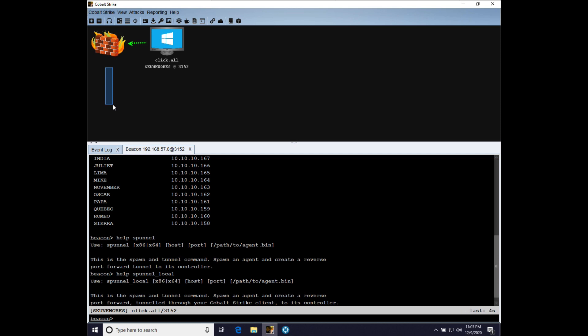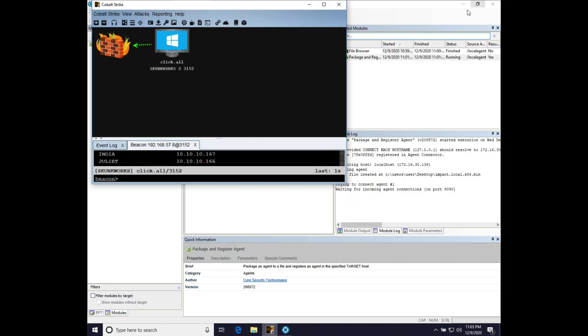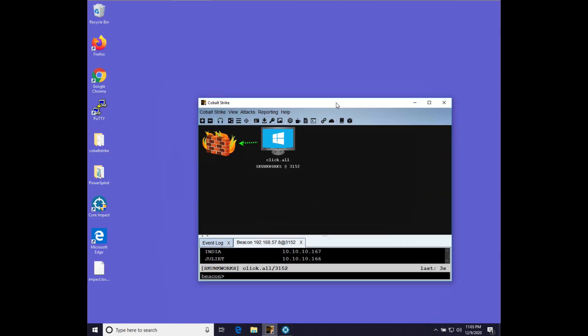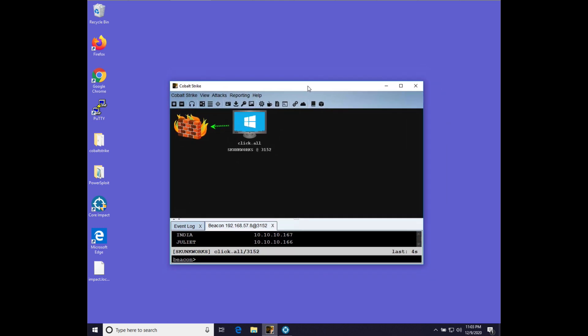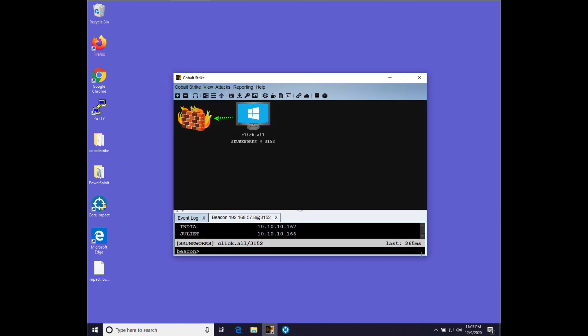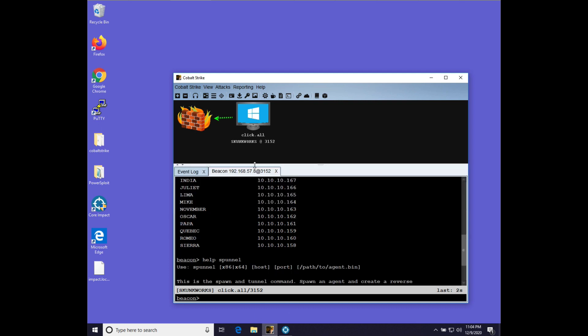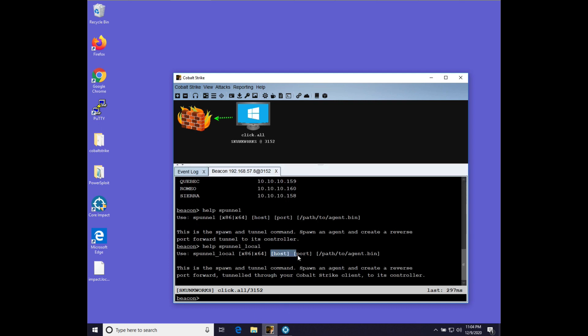And that reverse port forward will exit and initiate its connection from your CobaltStrike client. So when we use Spunnel Local, this program right here, CobaltStrike, this CobaltStrike graphical client will initiate the connection on the other end of that reverse port forward to whatever host and port we specify.